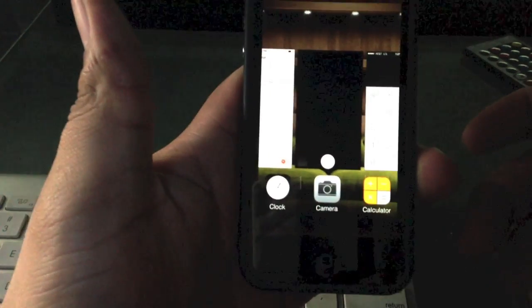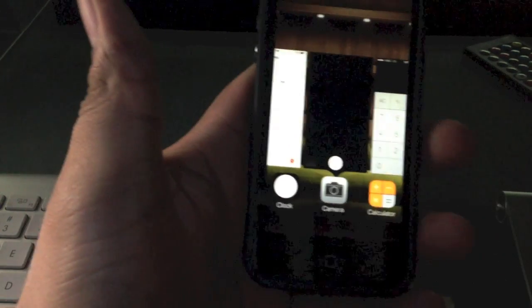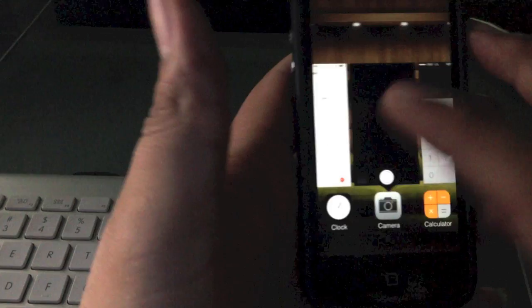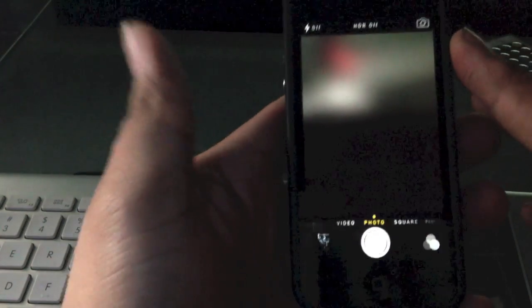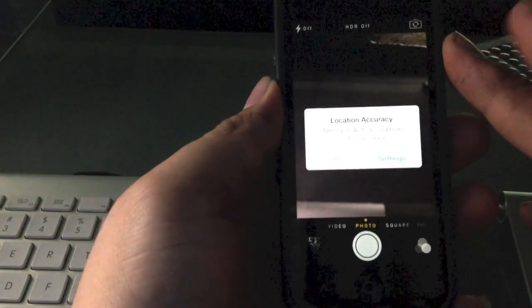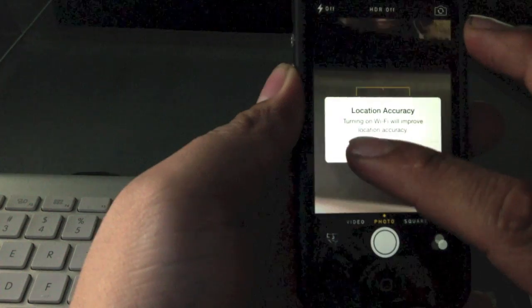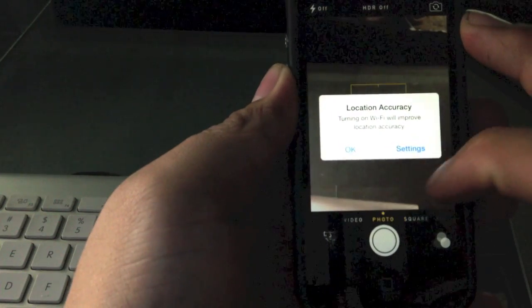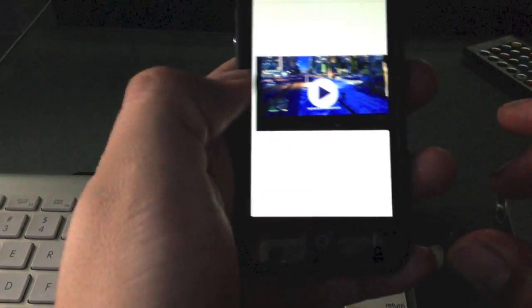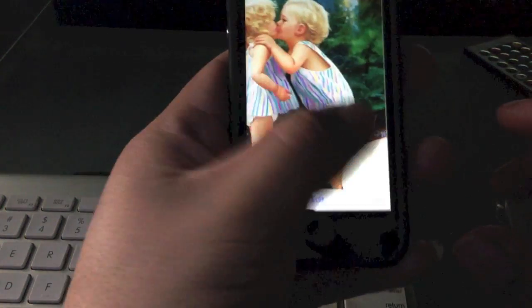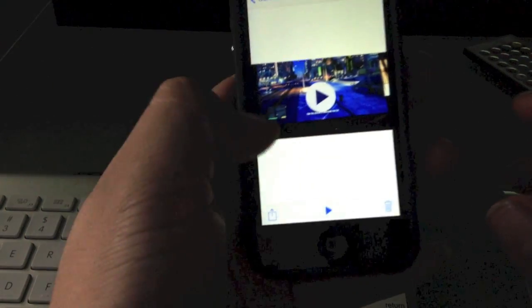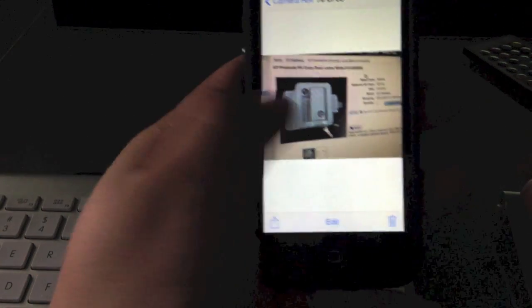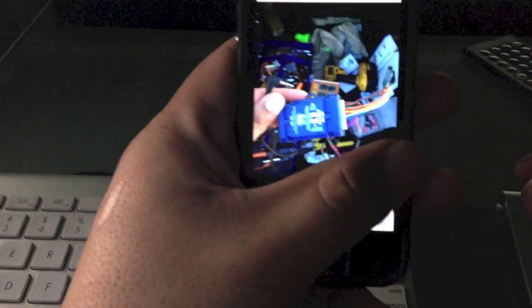And there it is, it'll let you right into the photos. From right there you can post any of the pictures that you have available here on Twitter, Facebook, anything like that.